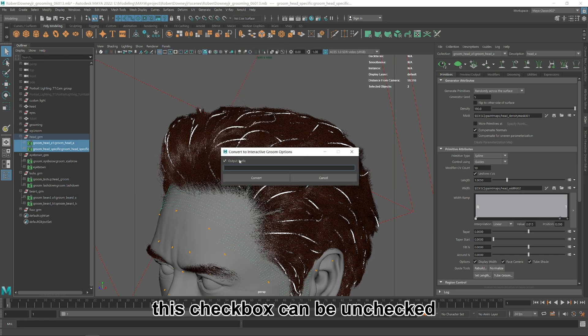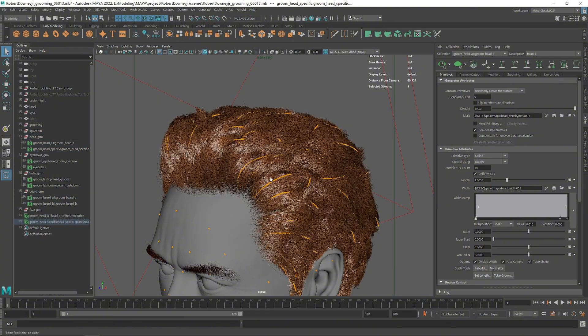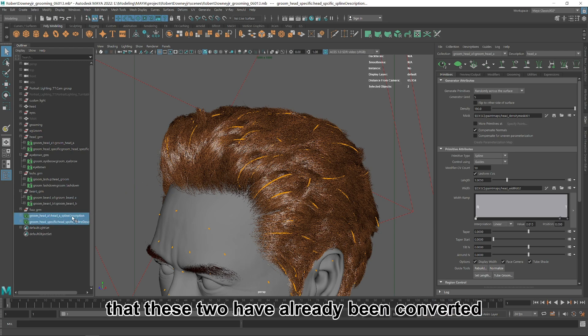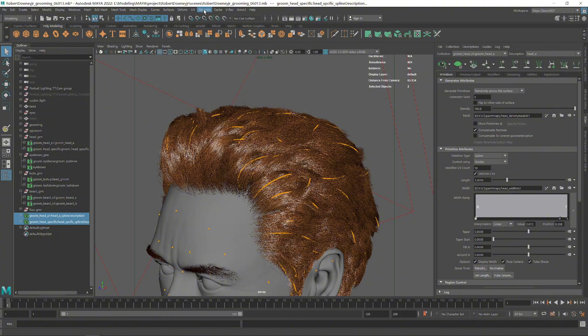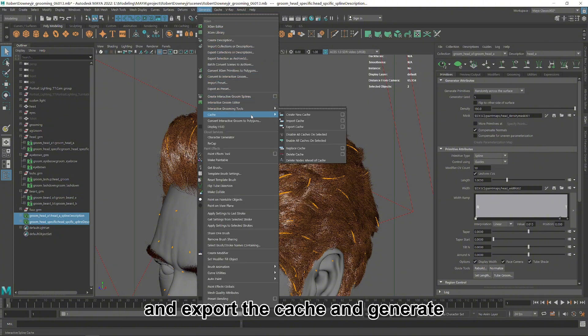This checkbox can be unchecked. Then click Convert. Then you can see in the outline that these two have already been converted. Then select these two already converted and export the cache in Generate.